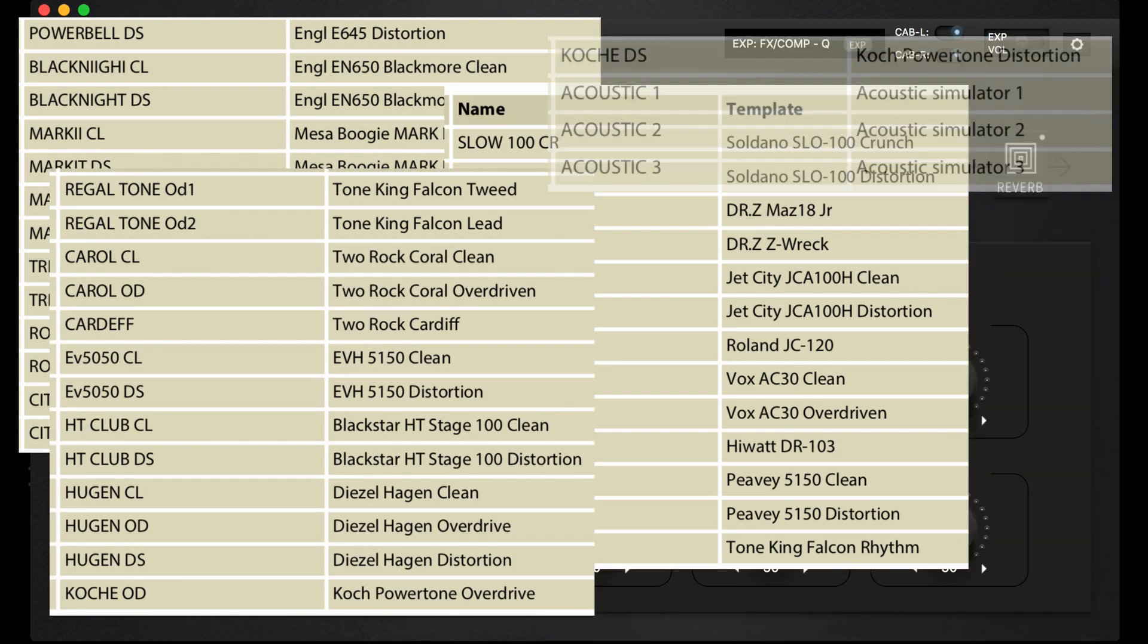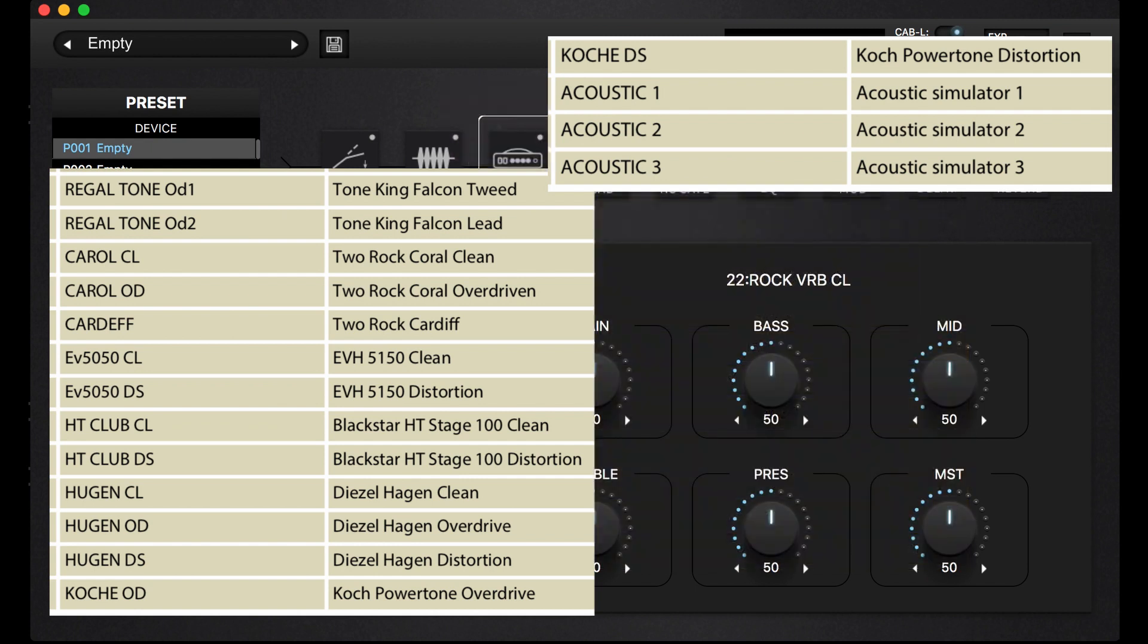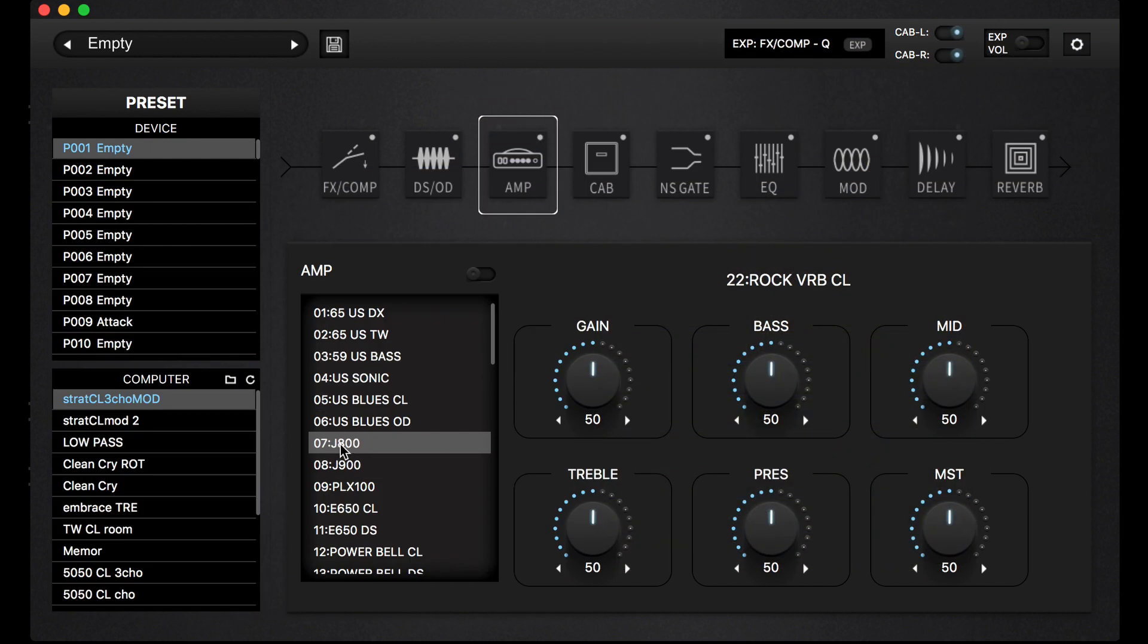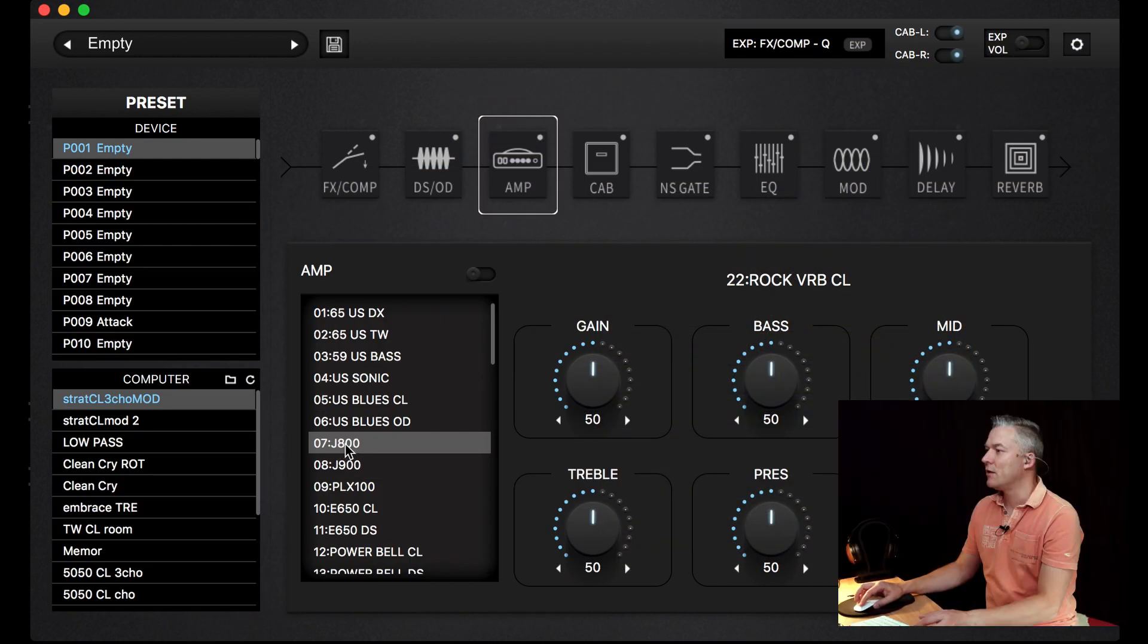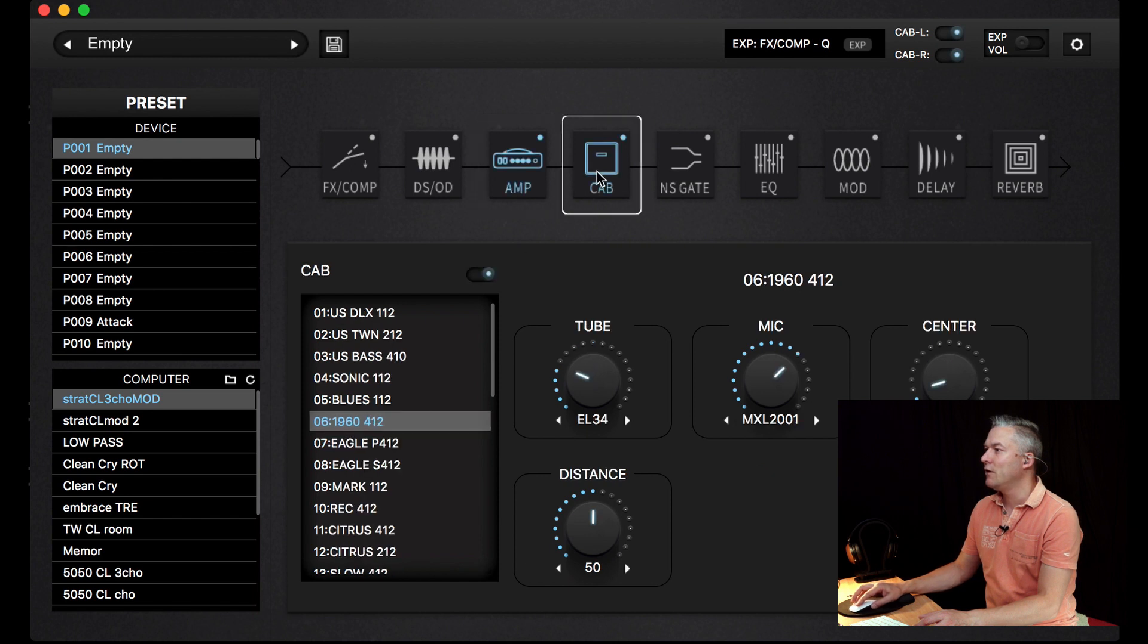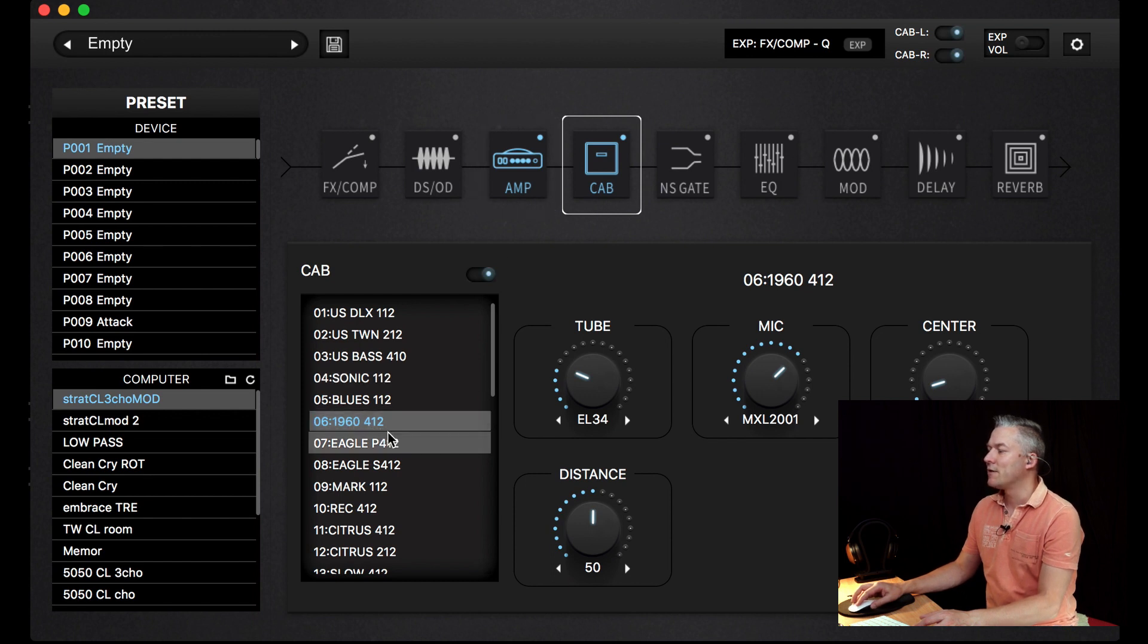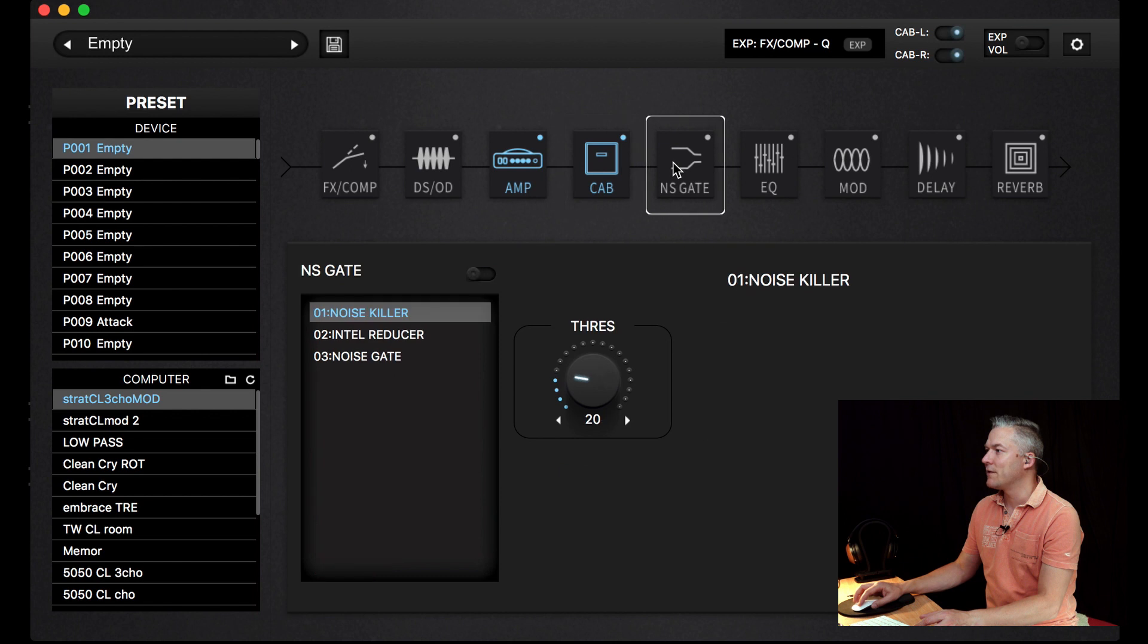If you want to take a model, for example, this is the Marshall JCM800. If you switch it on and take a cabinet, it's automatically taking the Marshall 4x12, which is a good combination for this amp.